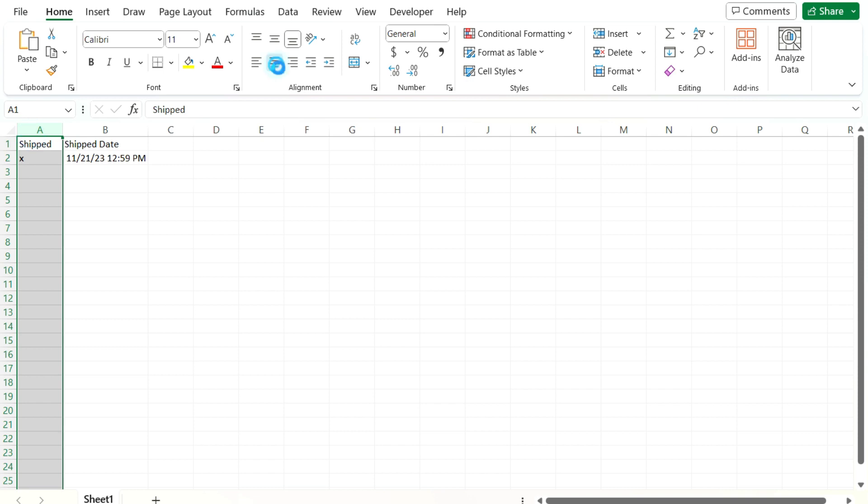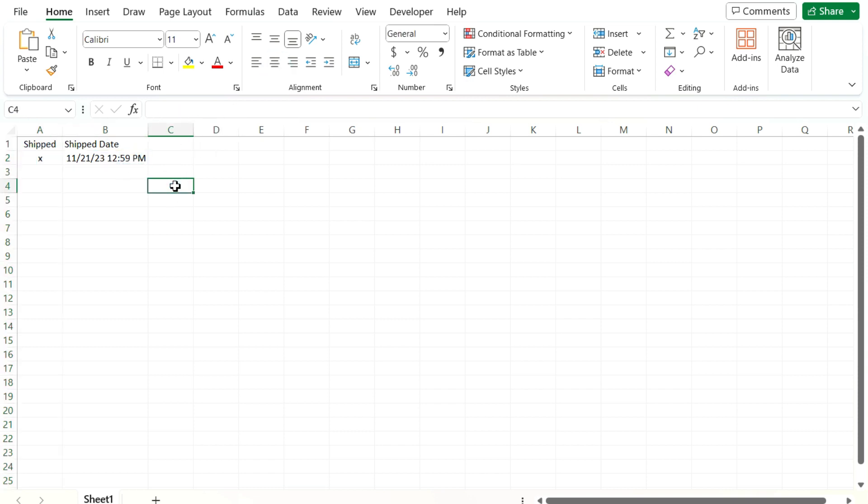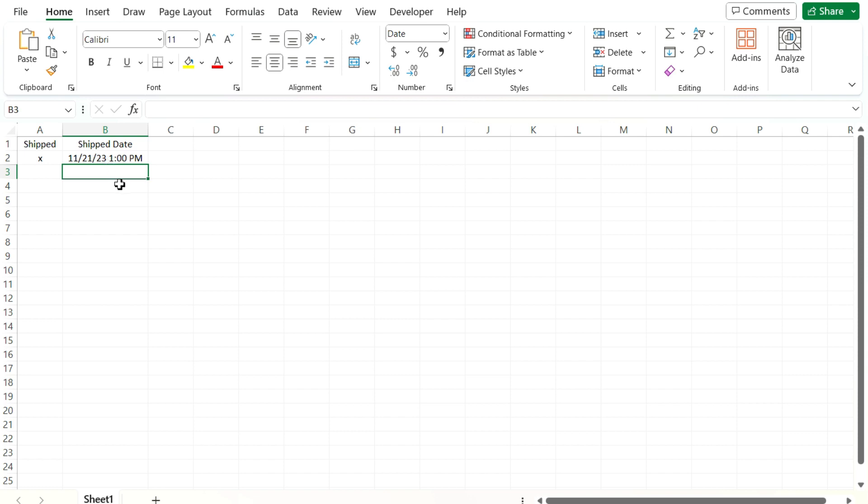But the problem with this approach is if I refresh it just by hitting the delete key, for example, you can see it changes the time. And every time I press the delete key or any time there's a recalculation, you can see that that formula is recalculating. So it's not an ideal situation to use that. It's not really helpful for date stamps. So what I'm gonna do is use Visual Basic for this purpose.